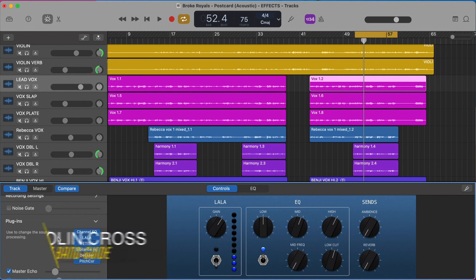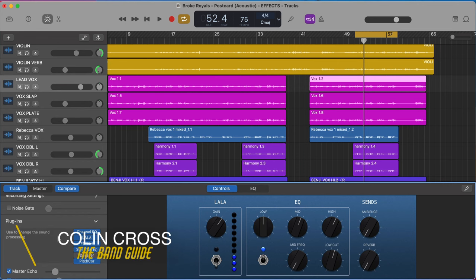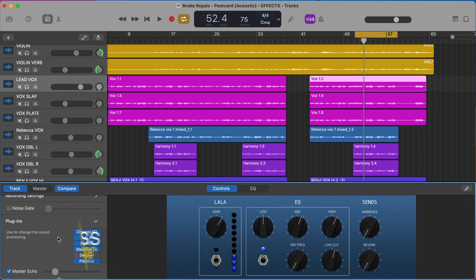Welcome back to the Band Guide where we use GarageBand to create professional sounding music. I'm your Band Guide, Colin, and today I want to show you how to hack GarageBand's presets to create a lead vocal plate reverb effect bus. Sounds complicated, but it's actually very simple.